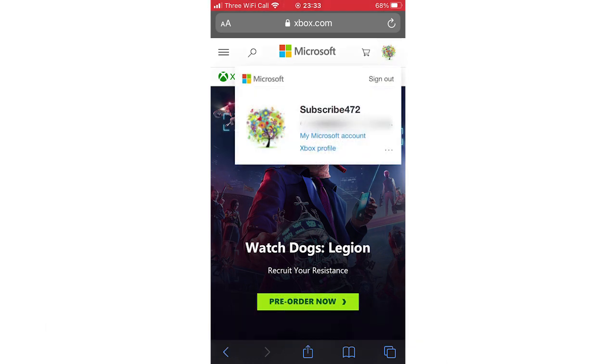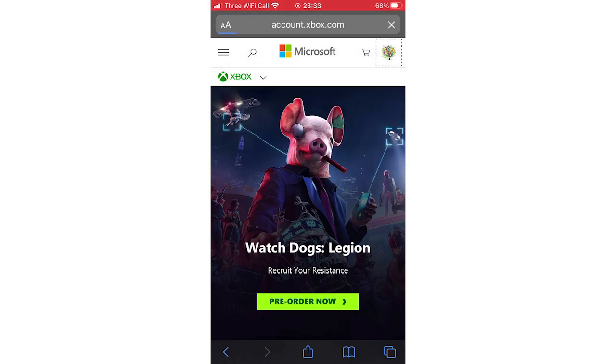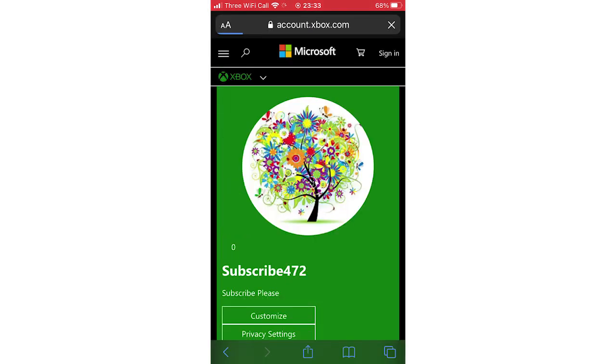Once you are, click on that top right hand corner where you see your current profile picture, then click Xbox profile, that blue link. Then you will see this web page where you want to click customize at the bottom there.